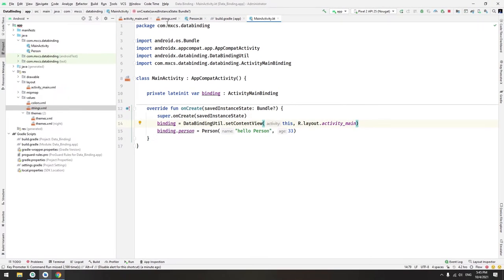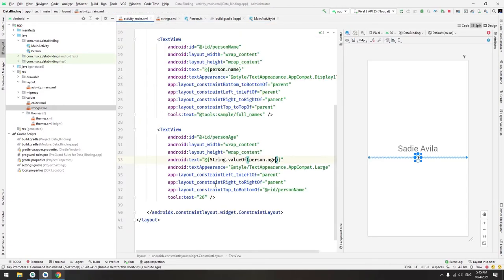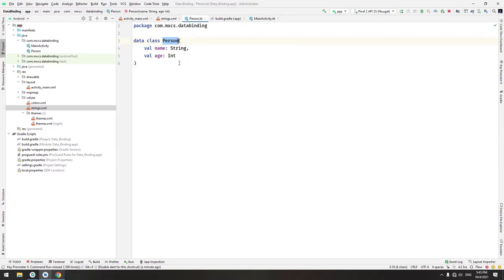The solution is to simply change the age into an int, or you can change the age here into a string and here you have to wrap it with String.valueOf.